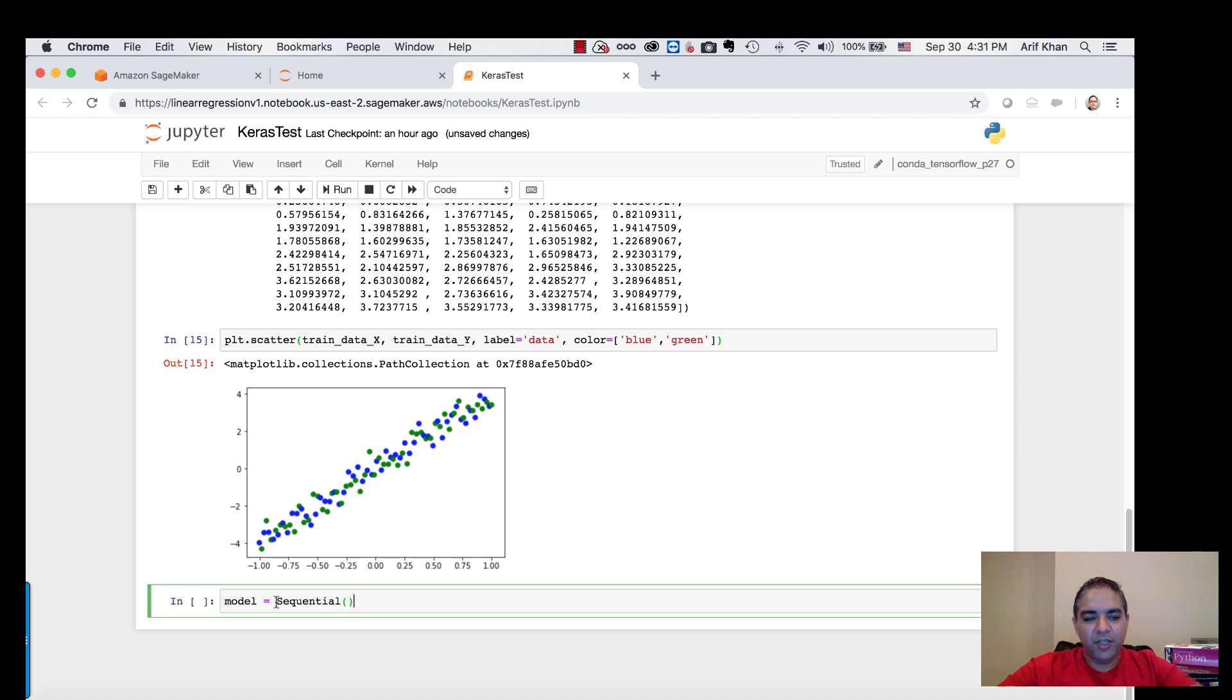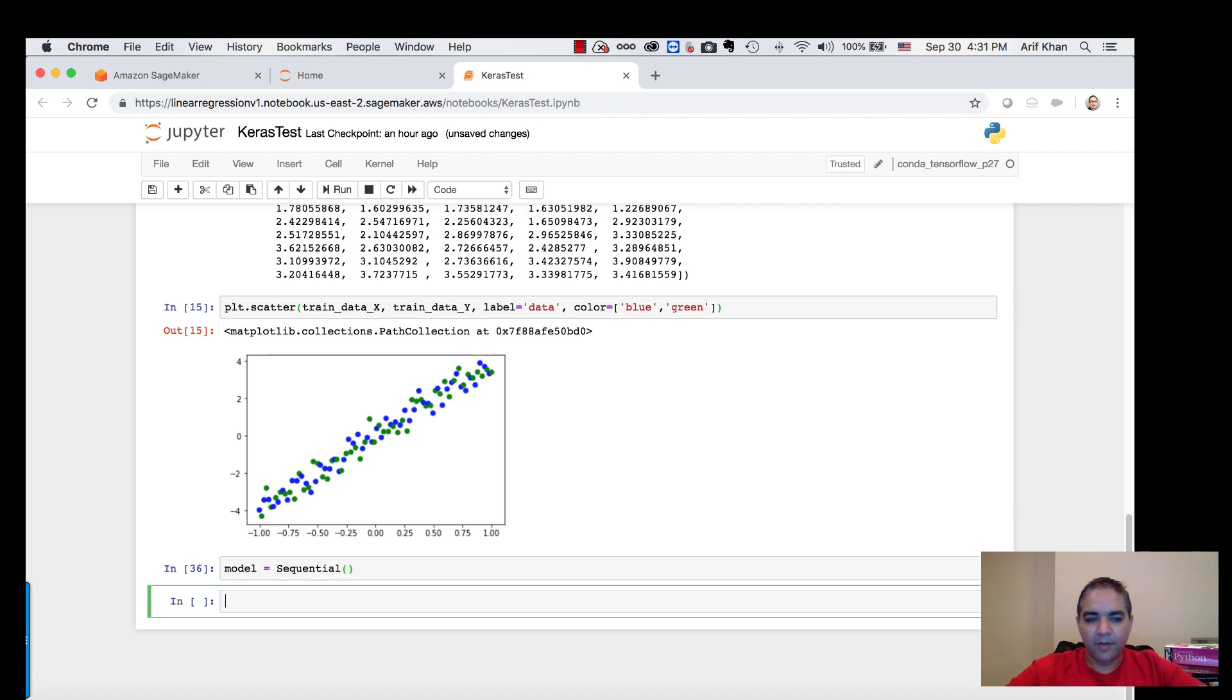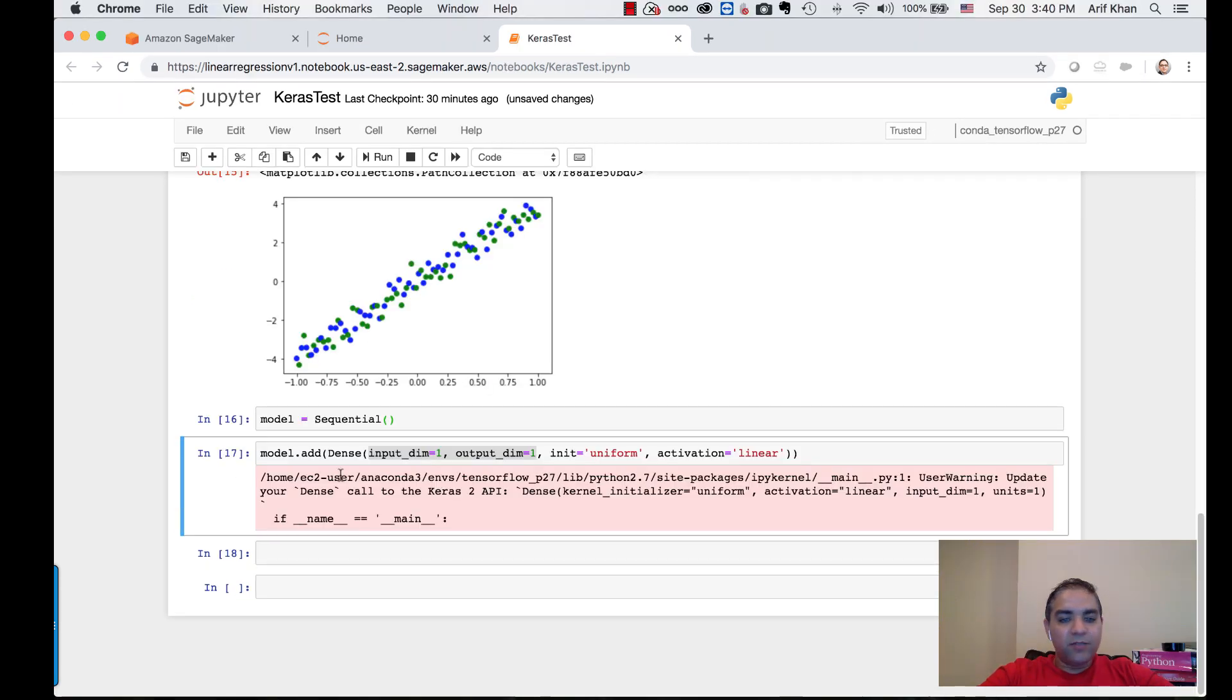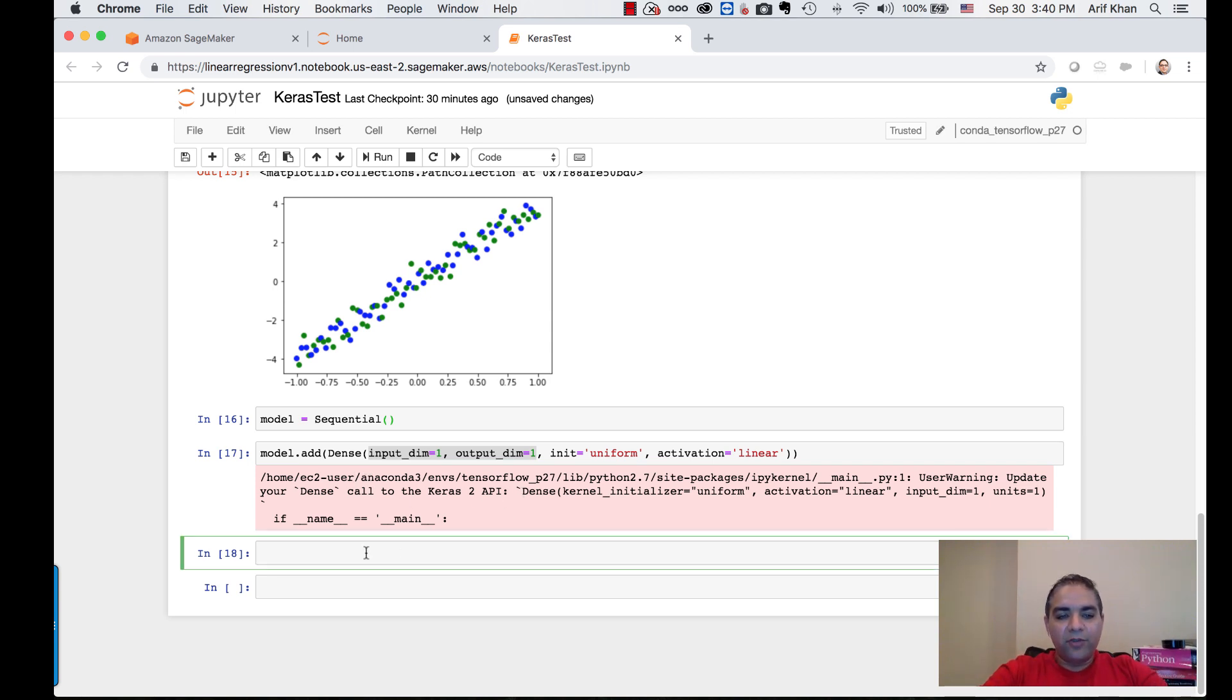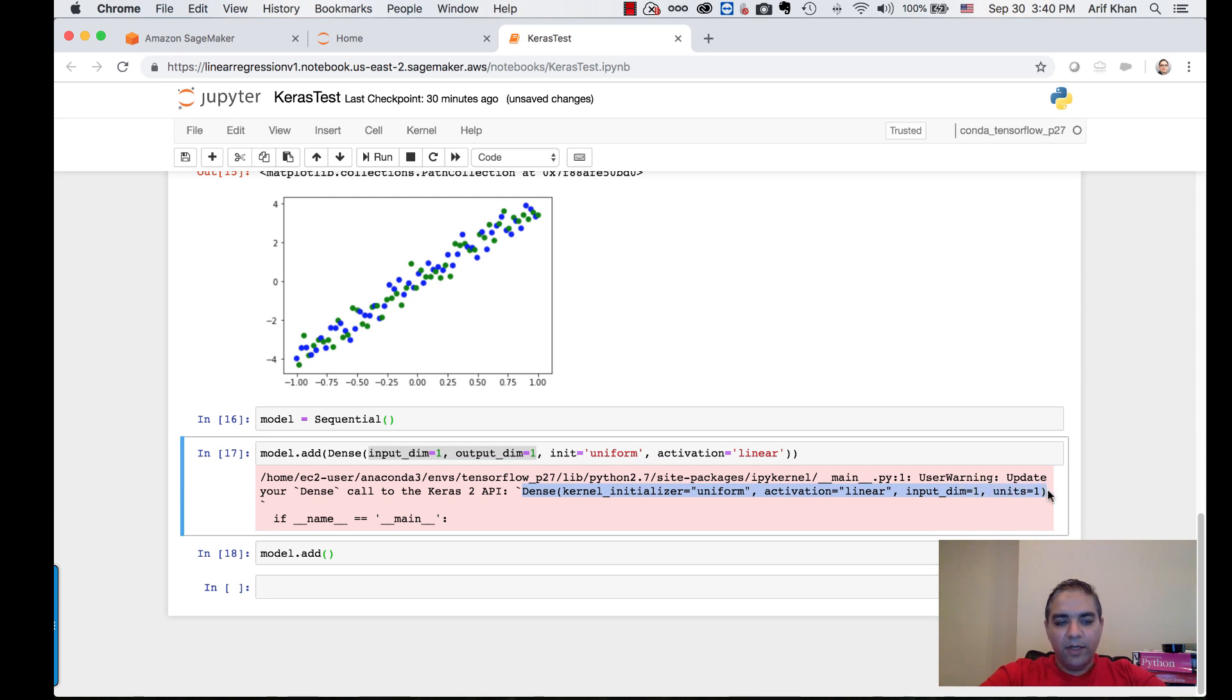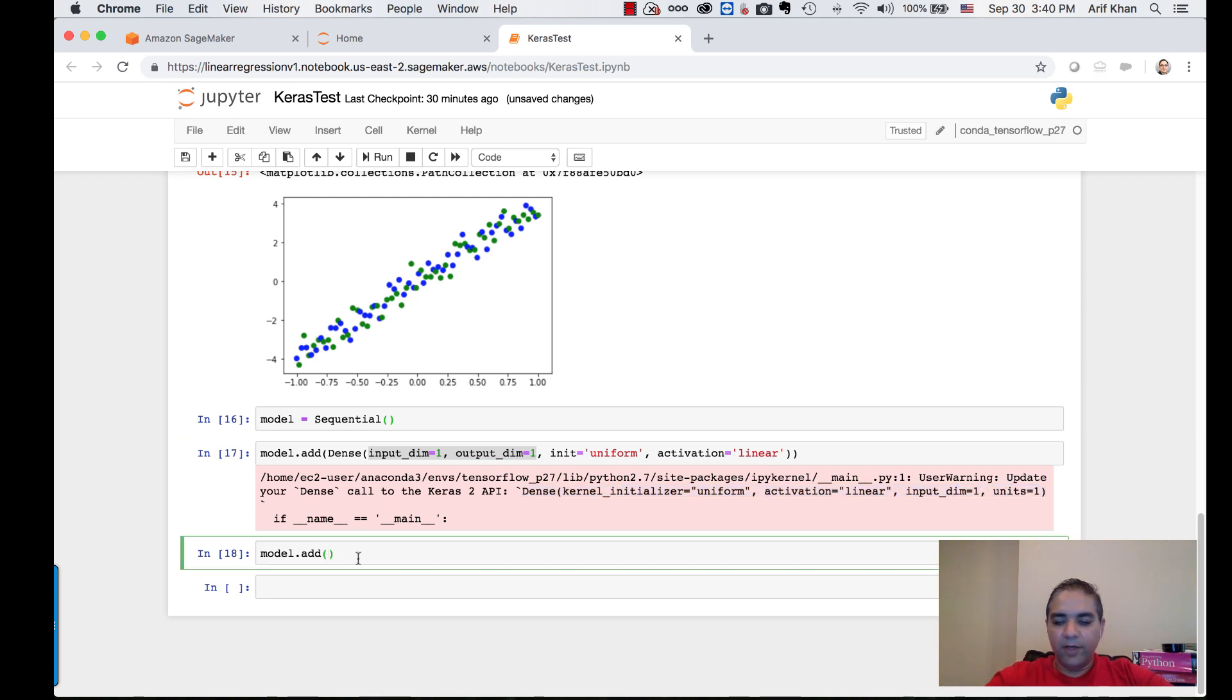Let's instantiate the model. Now that our sequential model is instantiated, let's add a dense layer to the model. This is one thing I really like about the Keras API. Run it.